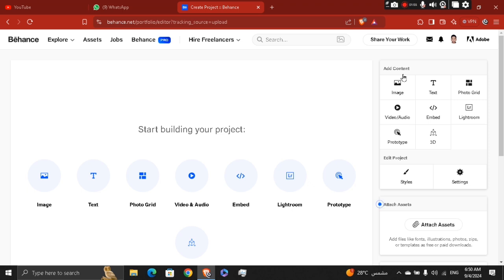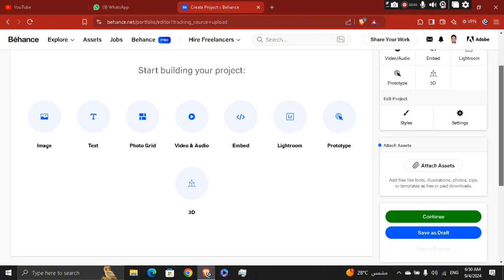Then you're going to add project tags to help your project get discovered by the right audience. Add relevant tags to your work, such as graphic design, photography, illustration.